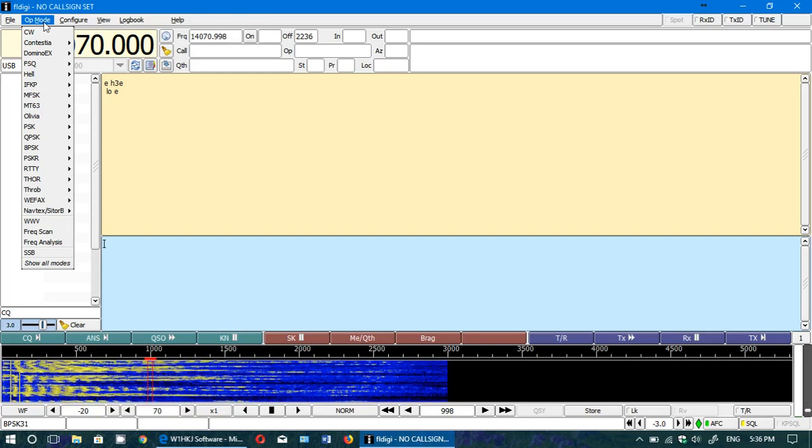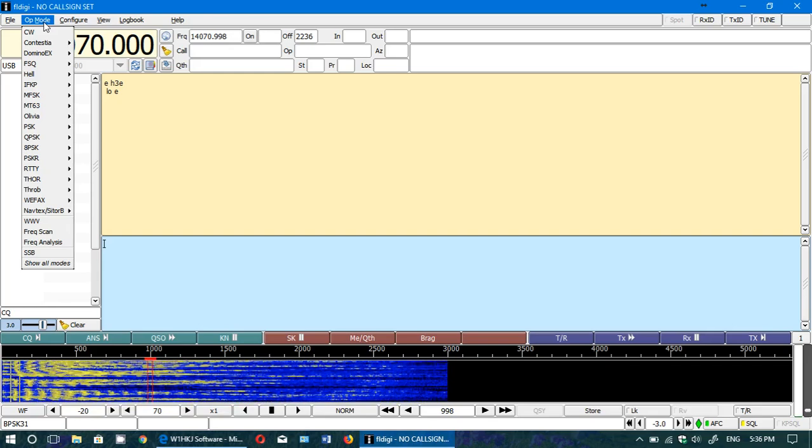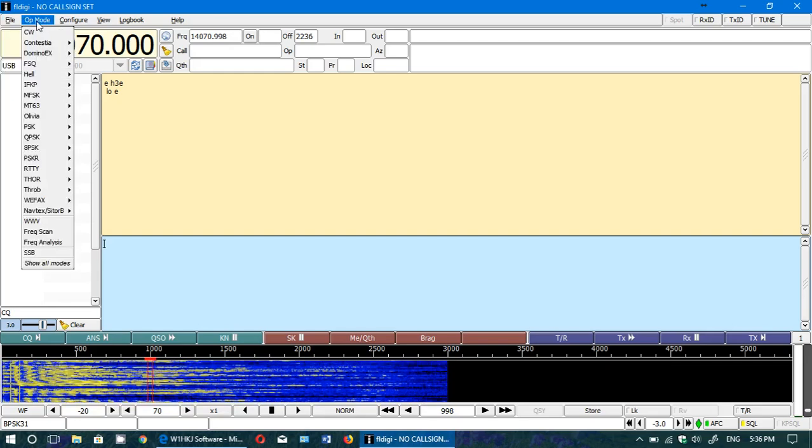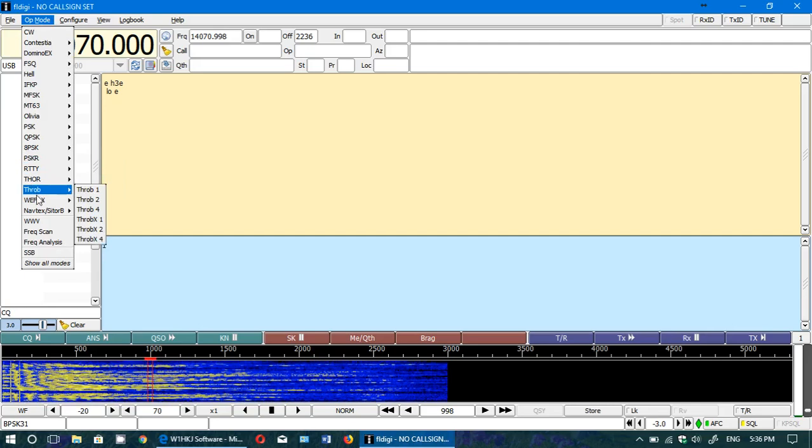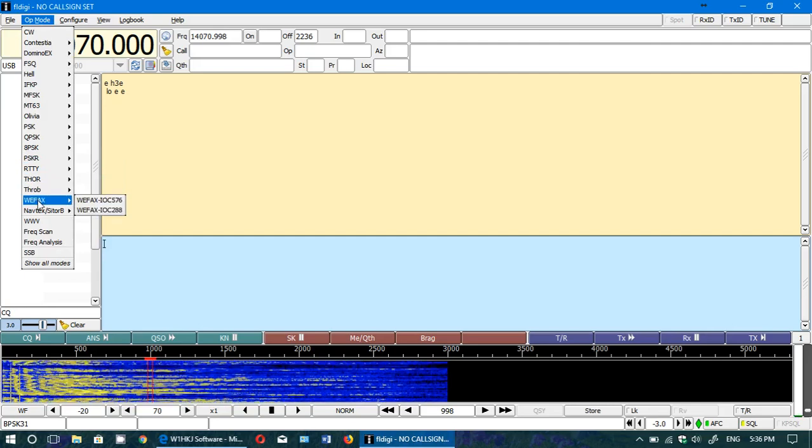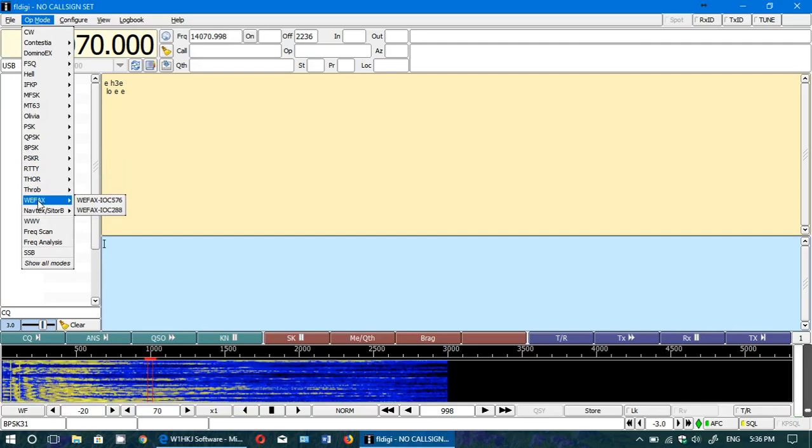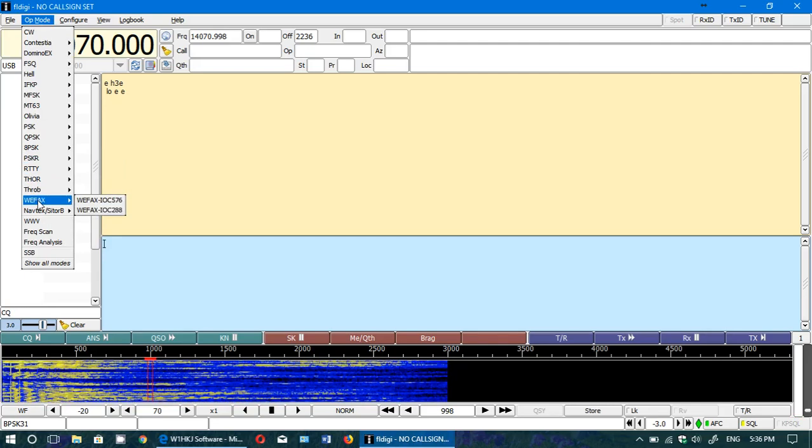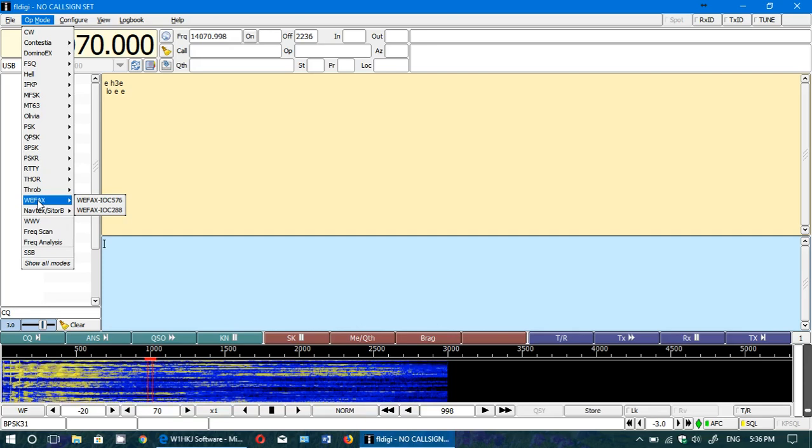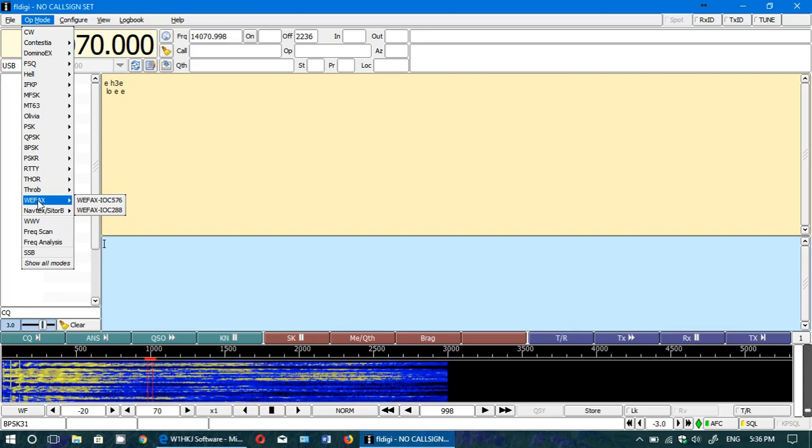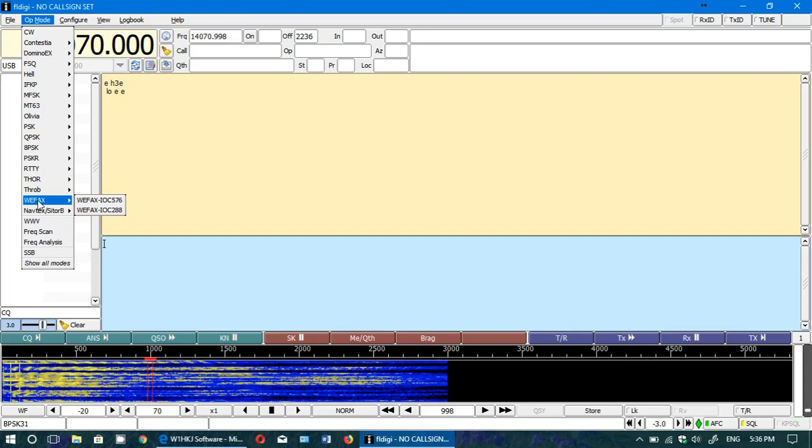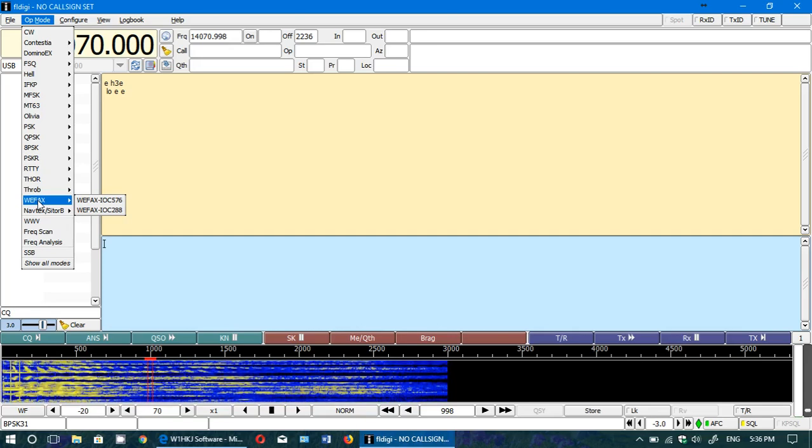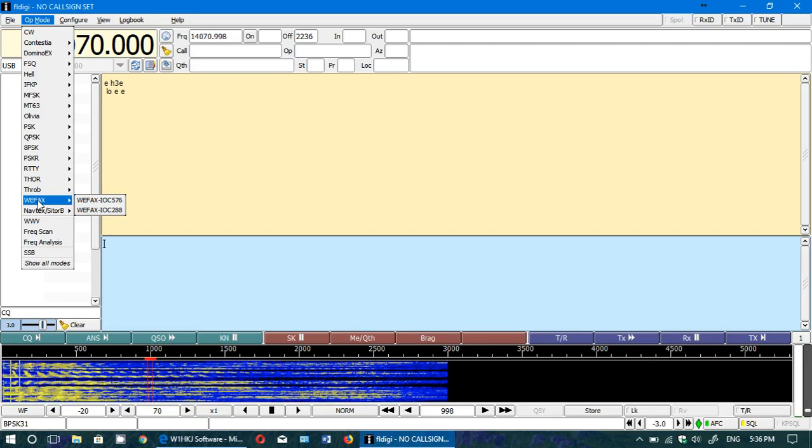Not all software is equal. For example, for weather fax decoding on this piece of software, Multi PSK seems to actually decode better. I have fewer problems with the sync of the image.